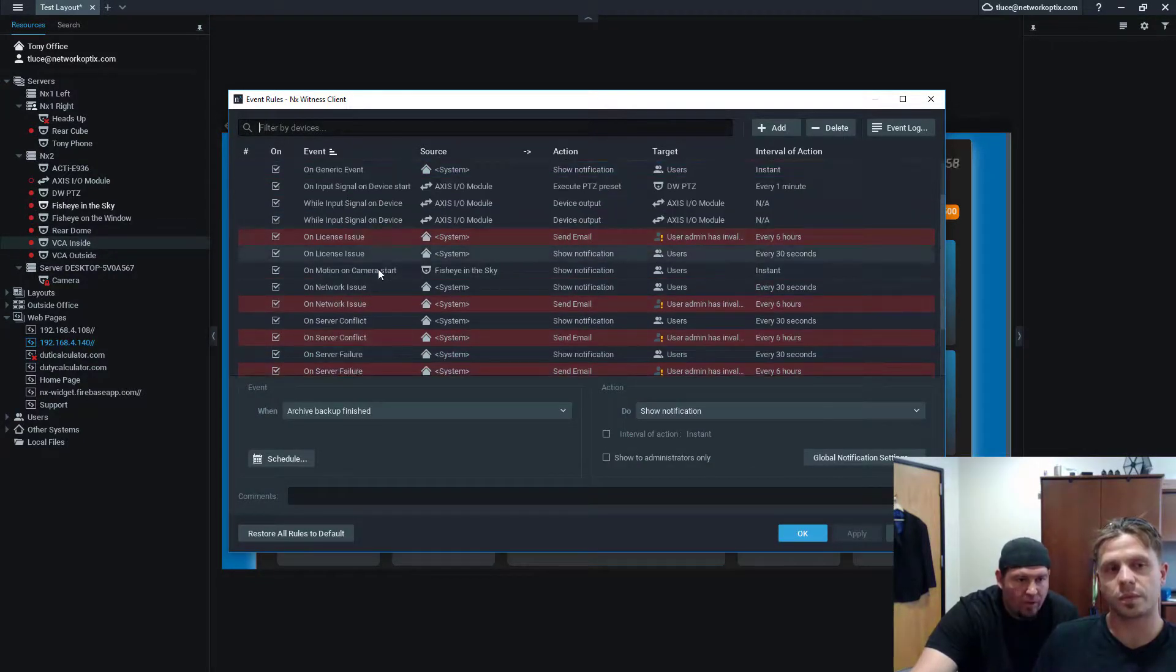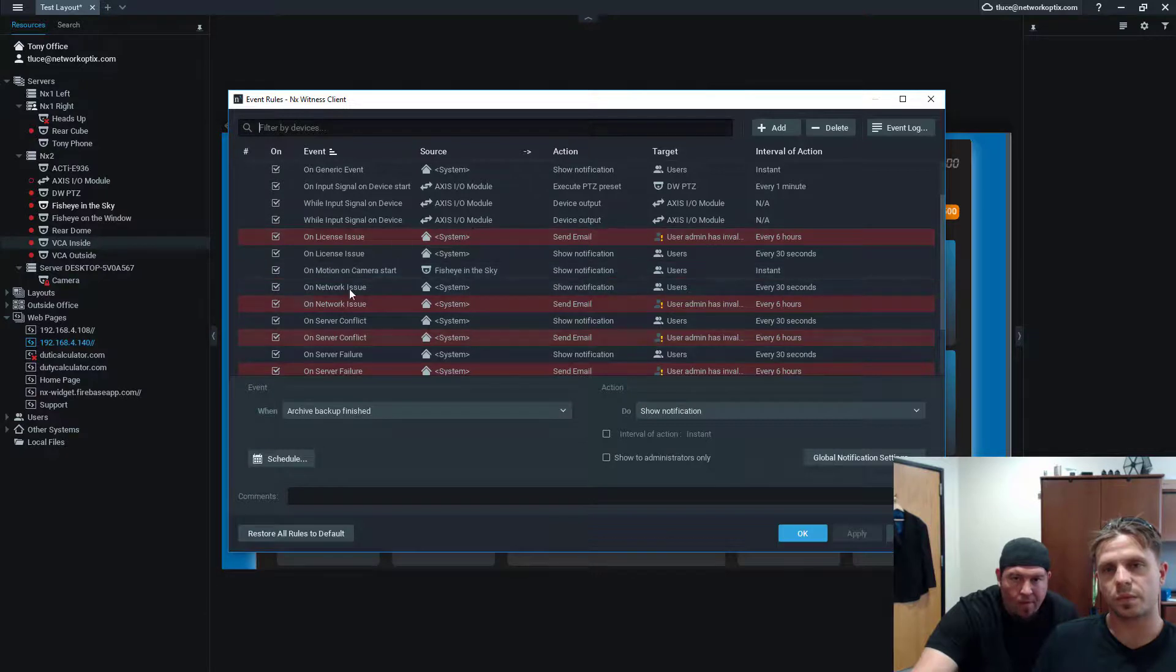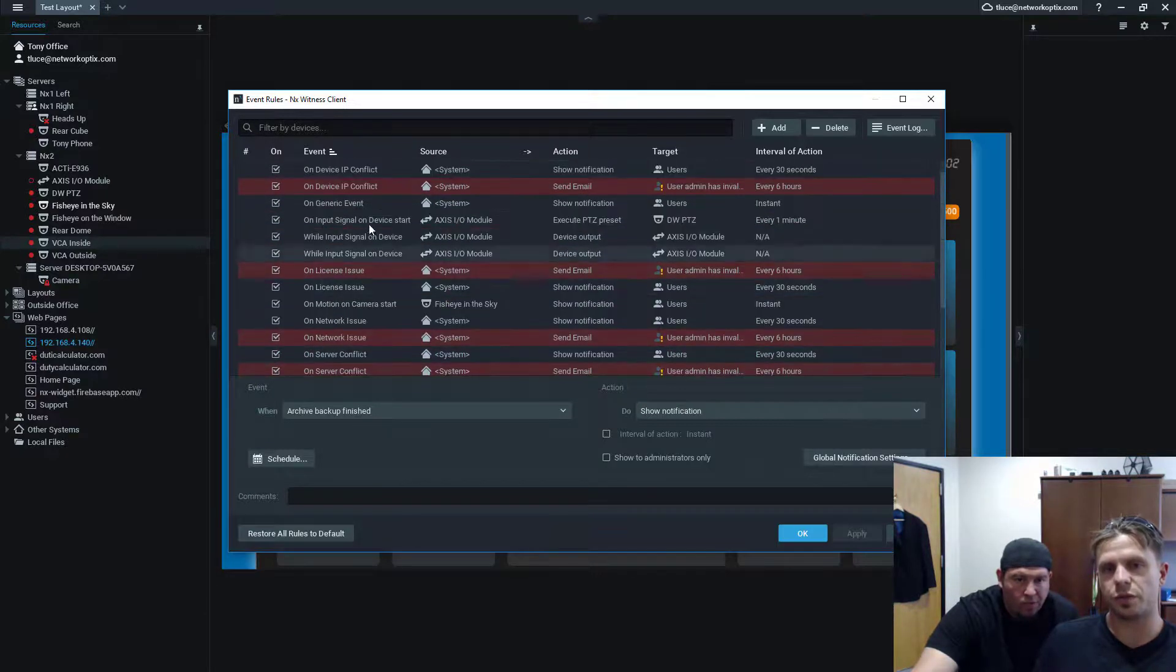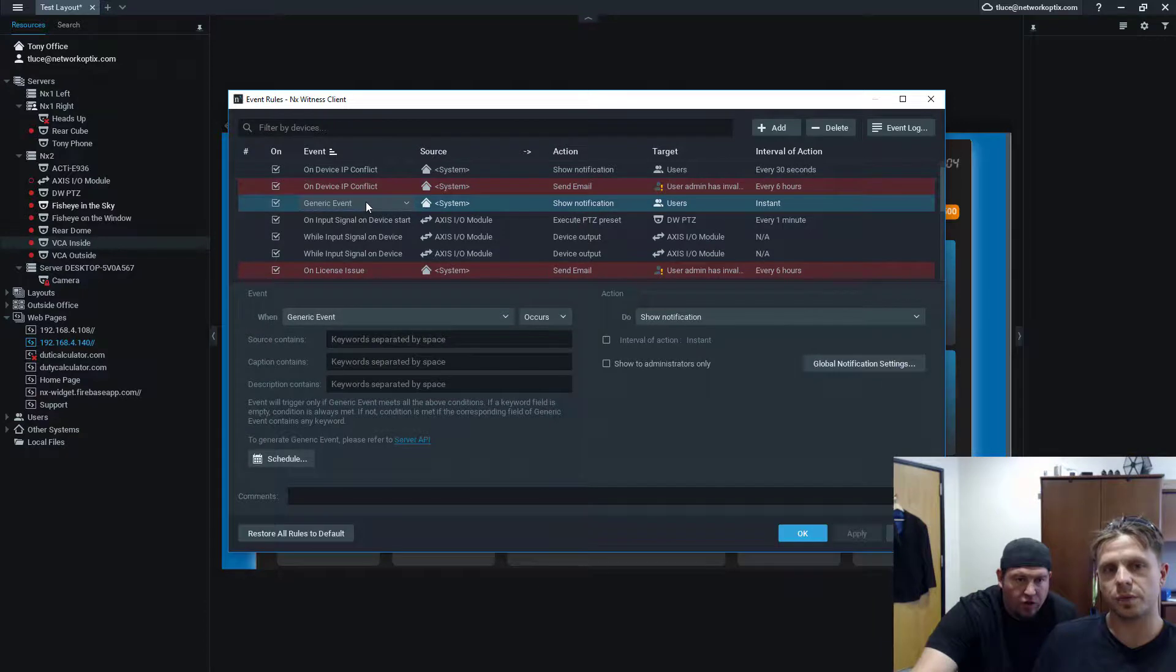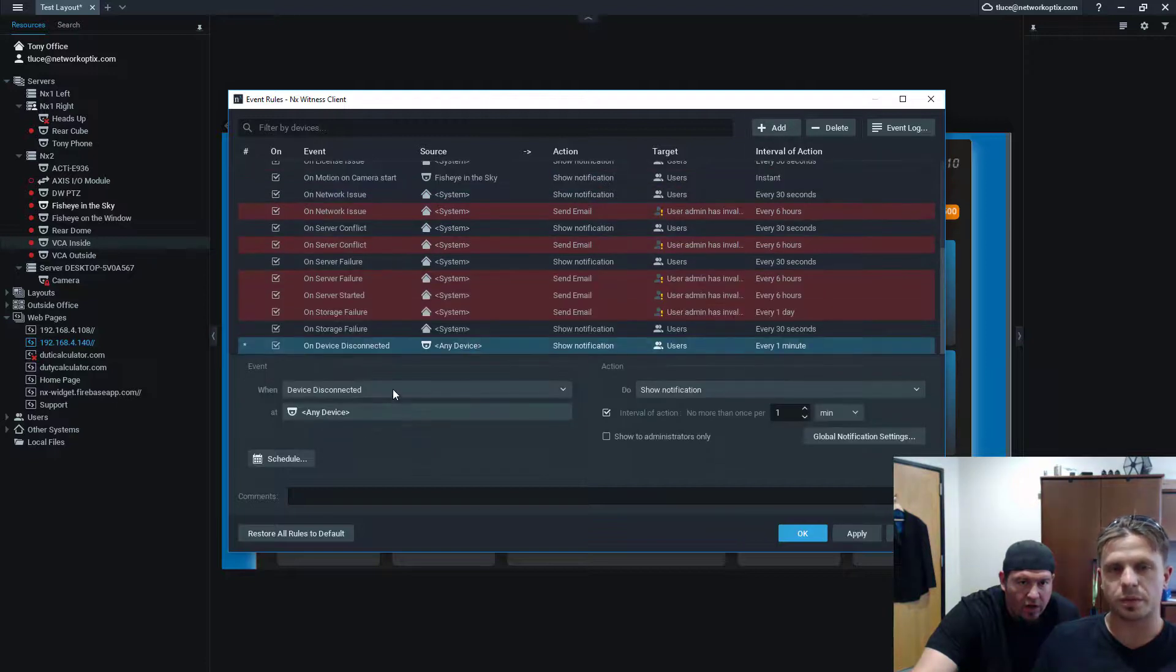So, if I go to camera, if I go to rules, right? Then I should see that generic event. Yeah, you're going to see it there, for sure. Right here. On generic event, show notification. Where is it? I just saw it a second ago. On generic event, right here.